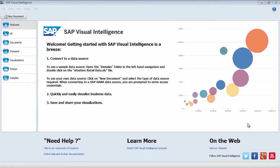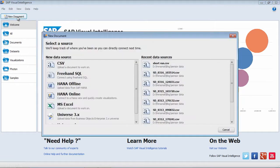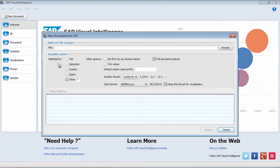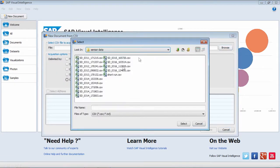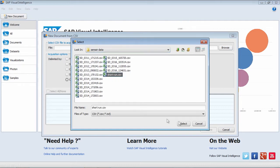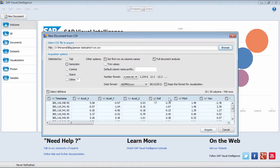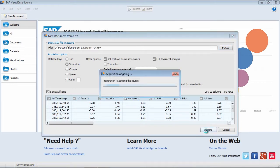So let's assume now that we have gone down the mountain and we've recorded all the sensor data, and now we've opened up SAP Visual Intelligence on the PC, and we're going to create a new document and load up that CSV file. Here's the whole series of runs that I did during my vacation. So select one of those, just a short run, and acquire that data.